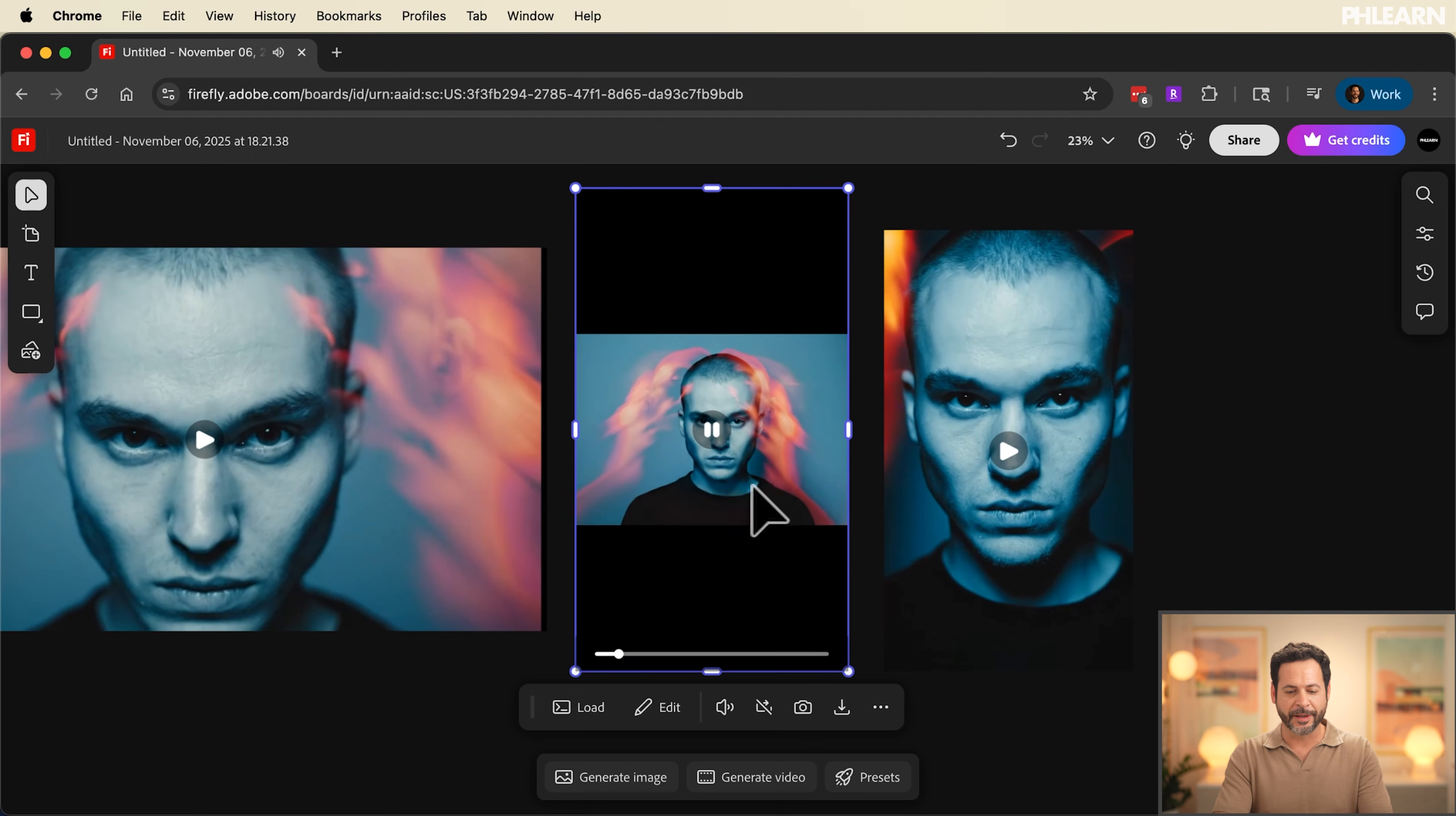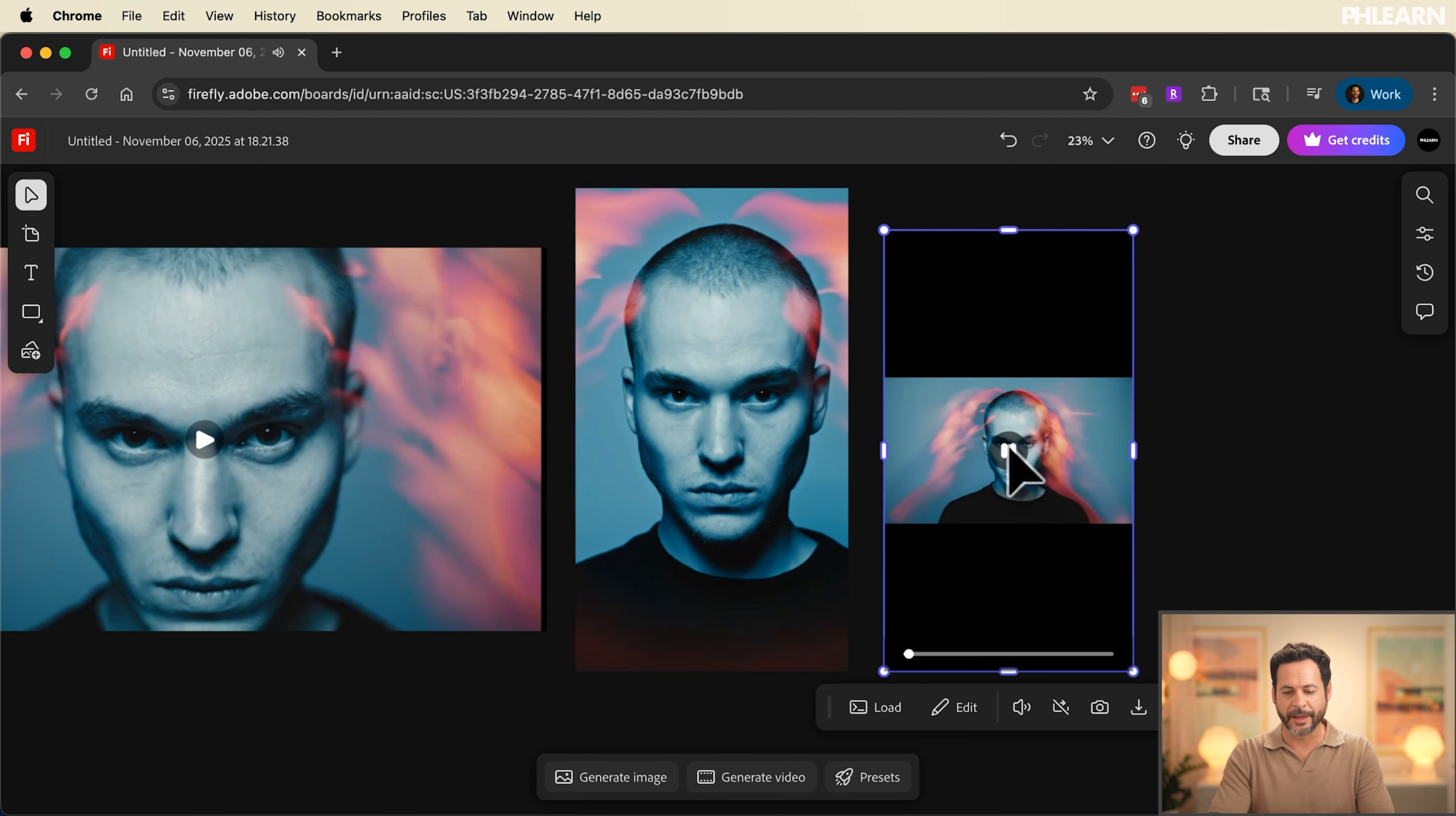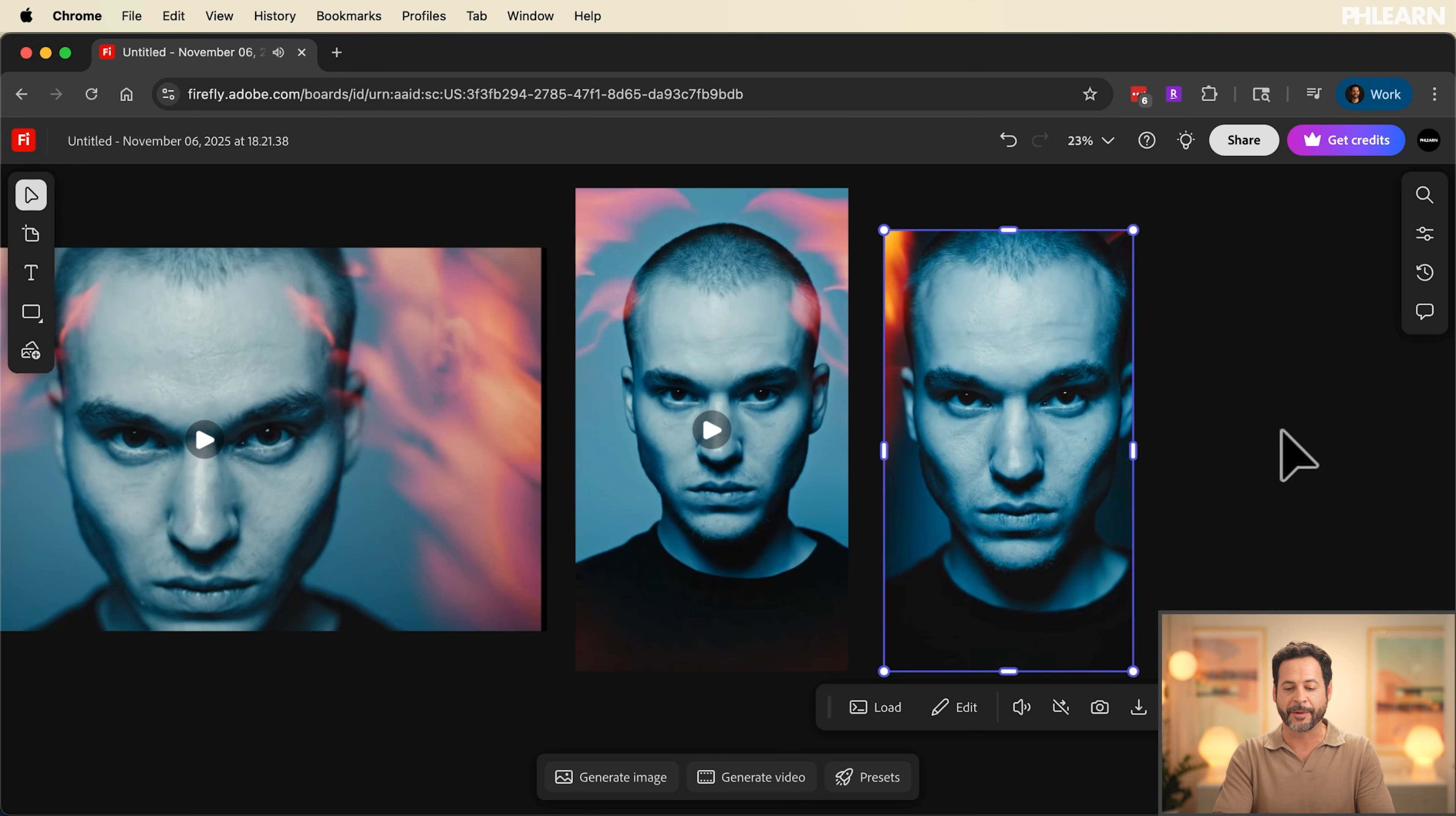While we're at it let's test our vertical videos. Hit play right here in Firefly boards. You can see it's even playing audio using VO 3.1. This is absolutely incredible. And here's our second video in real time pulling all of our style references from both photographs and giving us full high resolution video.